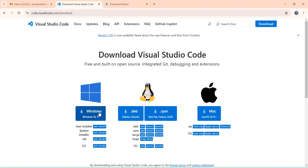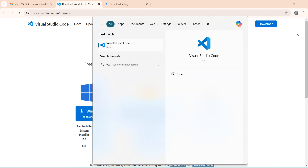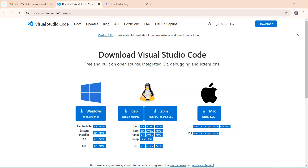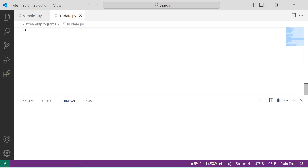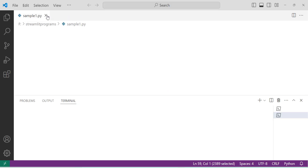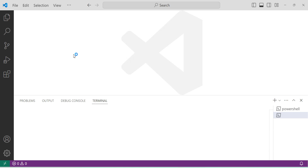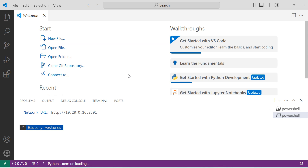Click on that exe file and then install — click Next, Next, Next and it will complete the installation of VS Code. Once the installation is complete, in the search box just type 'VS Code' and it will open. I already have VS Code installed, so it looks like this.